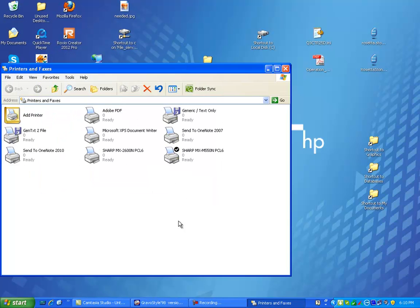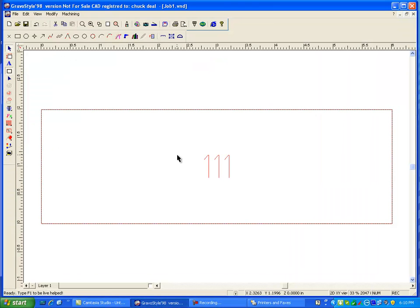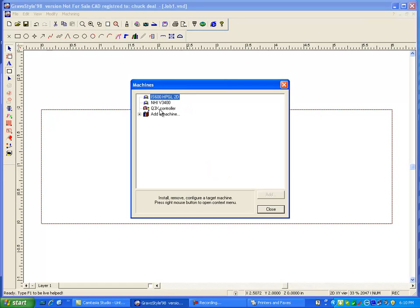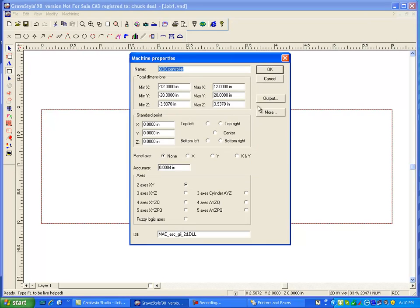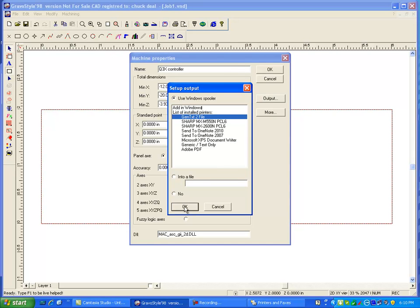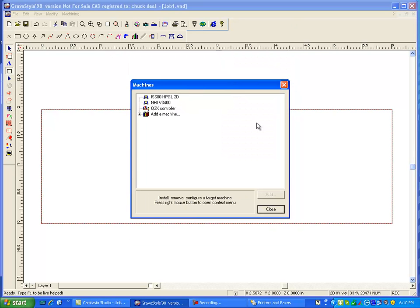So you could have done this at the beginning. And now you can see somewhere in here is generic text to file. Now had you printed a part, it would have asked you for a file name. So come up and grab a style, machining, set up machines. Right mouse click, properties, output. And now that gen text to file. Say okay. And okay.